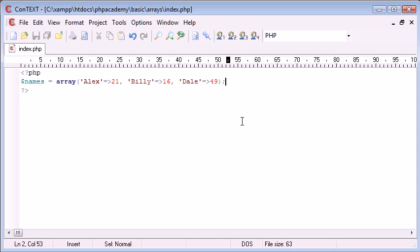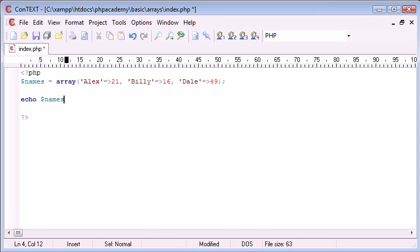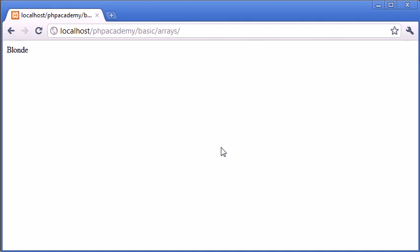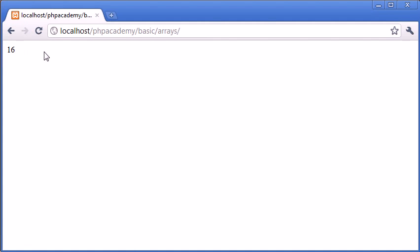So in the last example, you saw that I could say echo out names and I could choose someone. So for example, Billy. And I could come in and I could refresh and I get the age of 16 up. The blonde you just saw back there was an example of what we are going to be doing, just so you know.